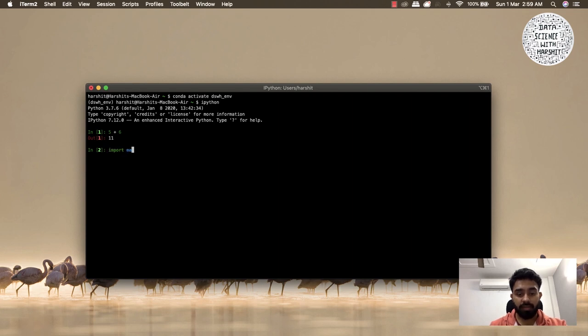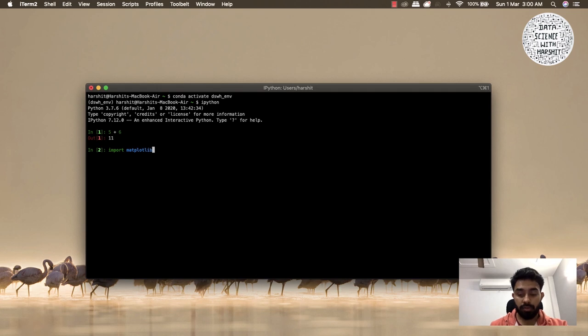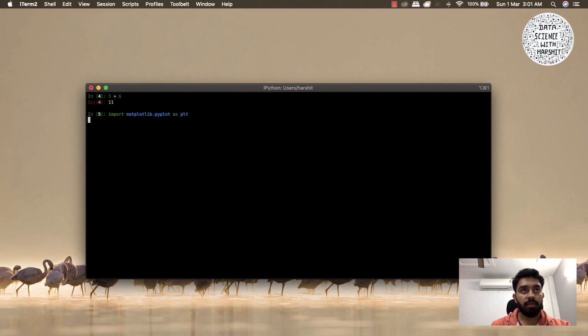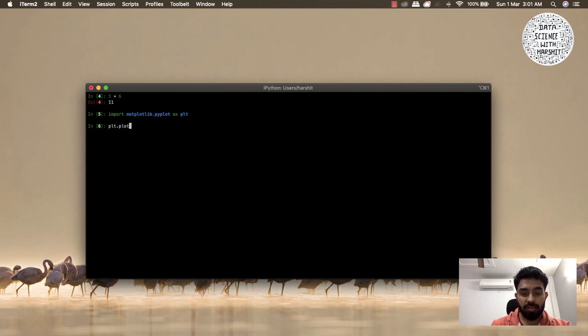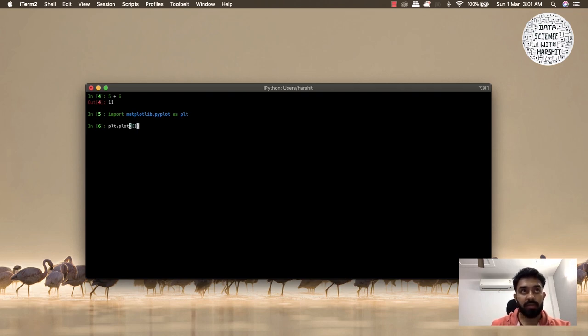Let's say I want to see 5 plus 6. And let's say I want to import my library, matplotlib.pyplot as plt. Let's see if this imports.